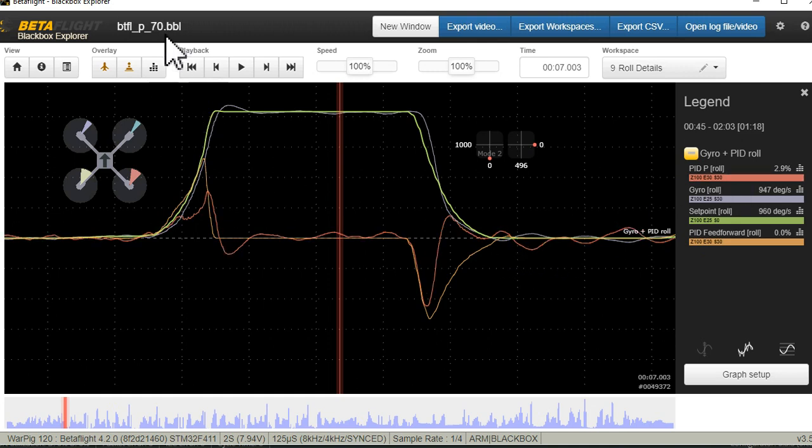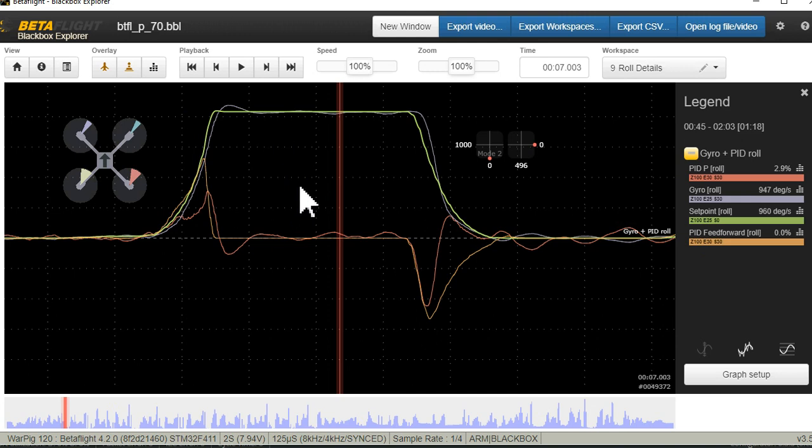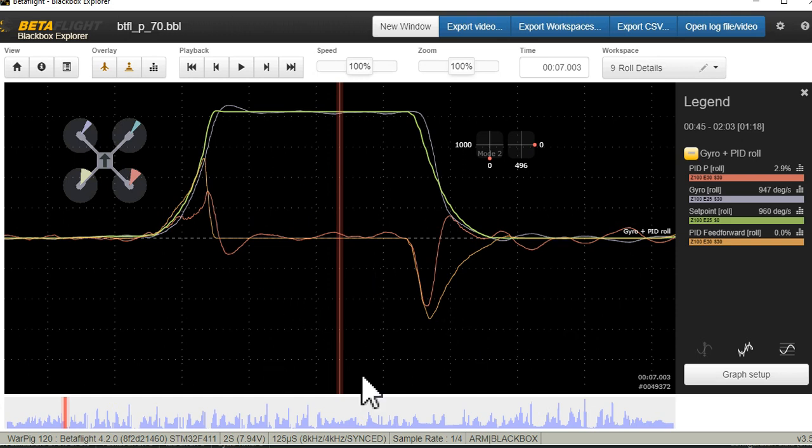I know 70 was too high, I know 30 was too low. I bounced back and forth around 66.5 and couldn't get any better so I settled on 57. That takes care of our P term.